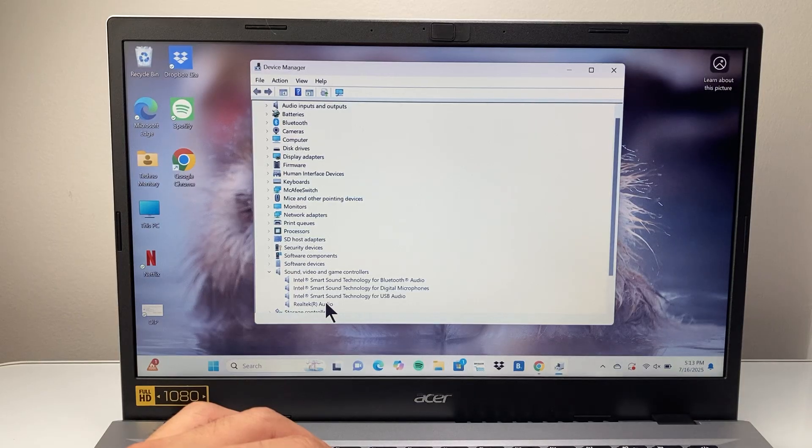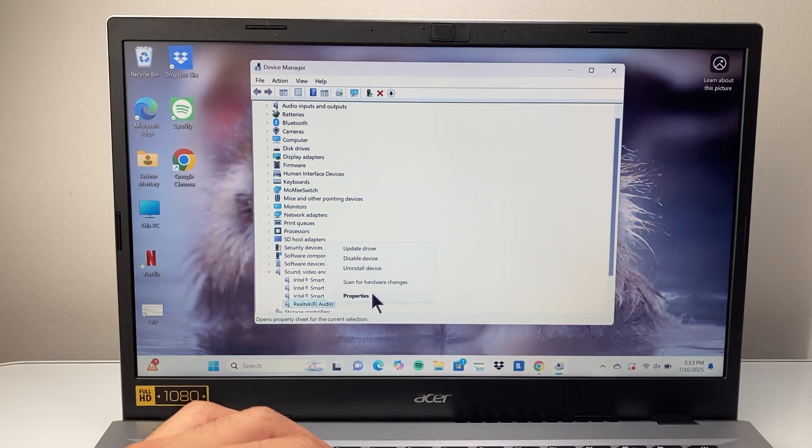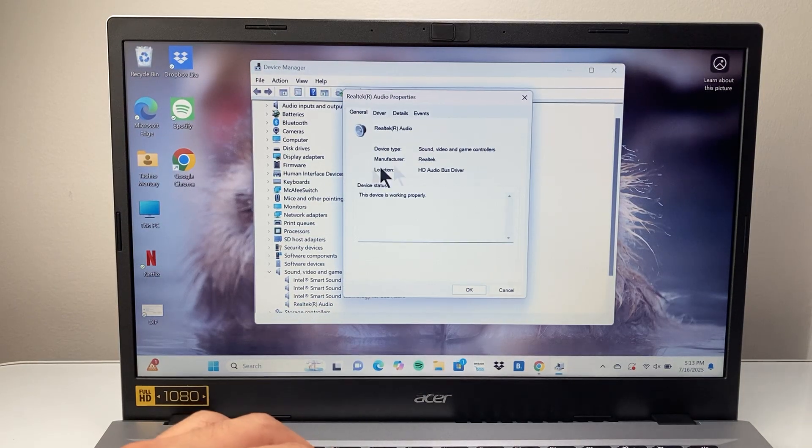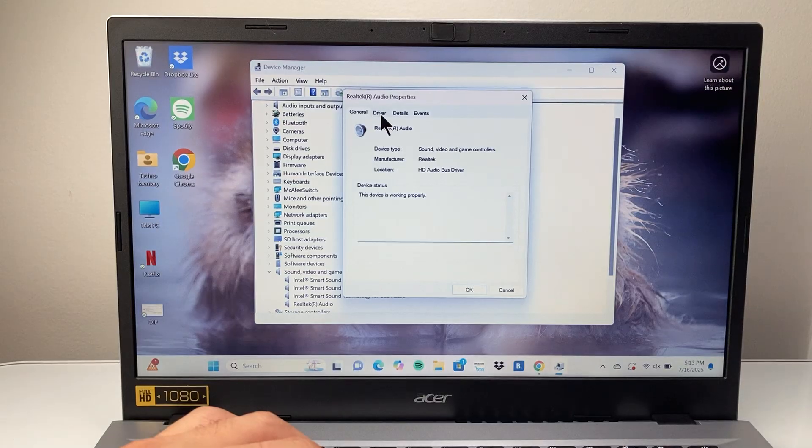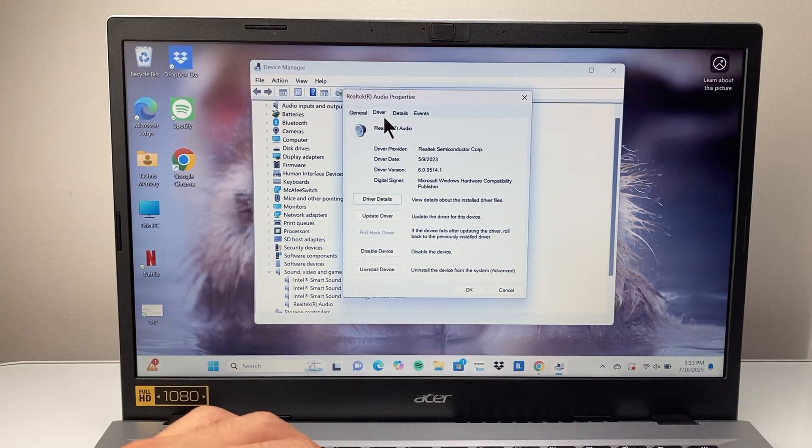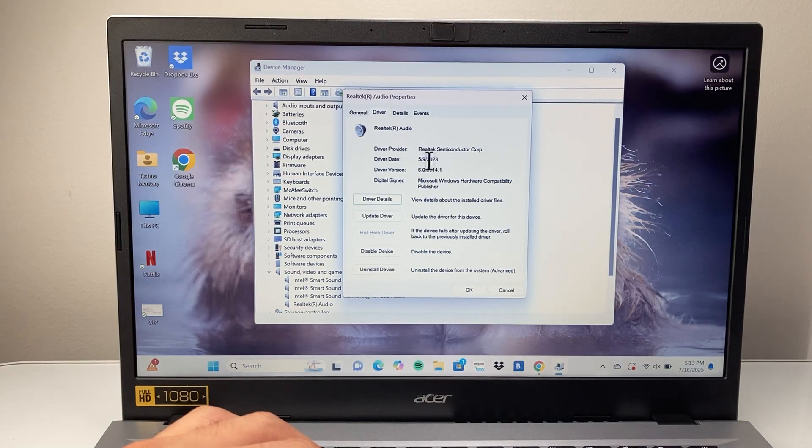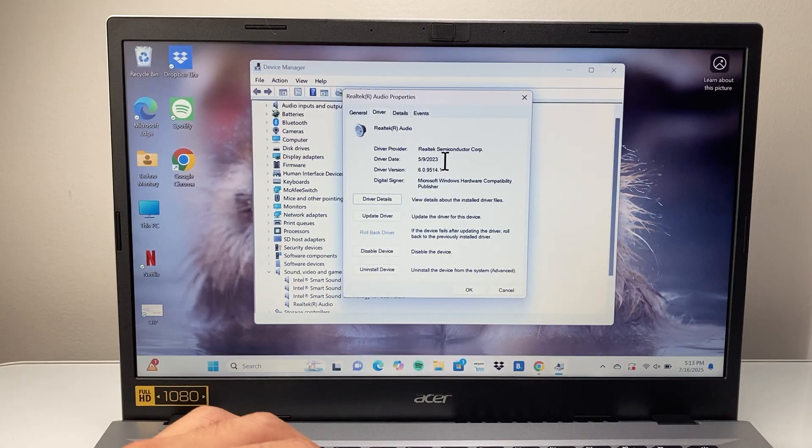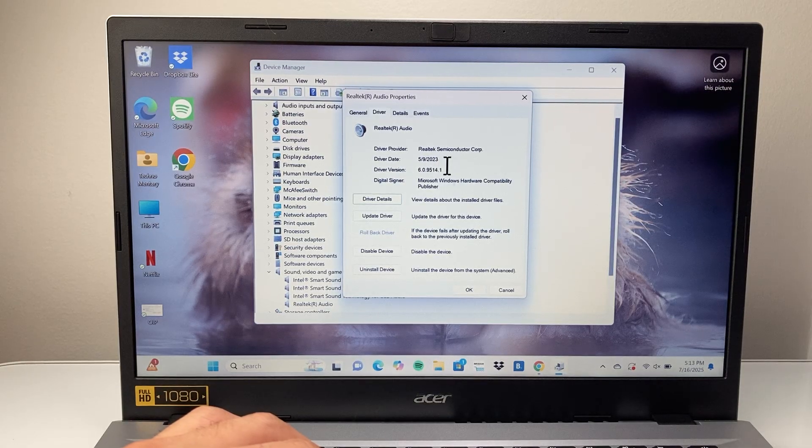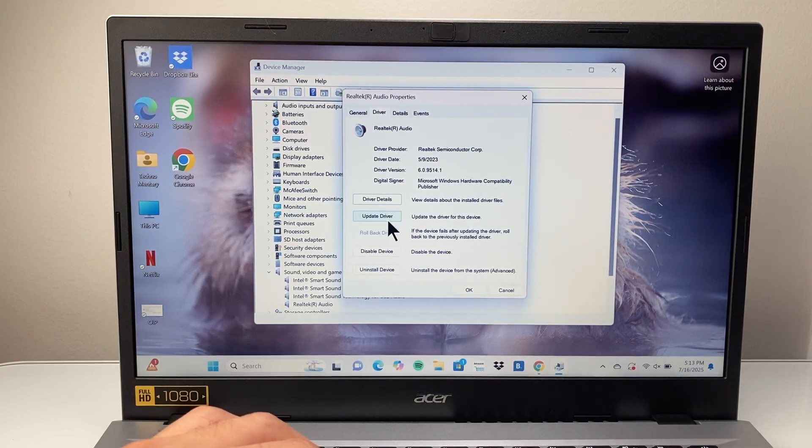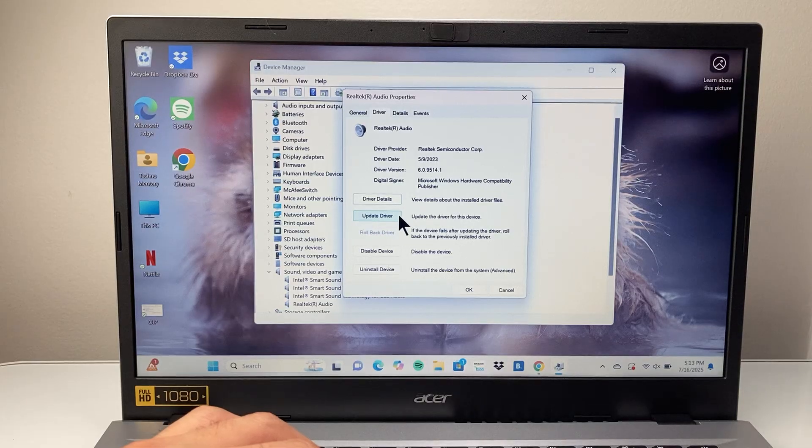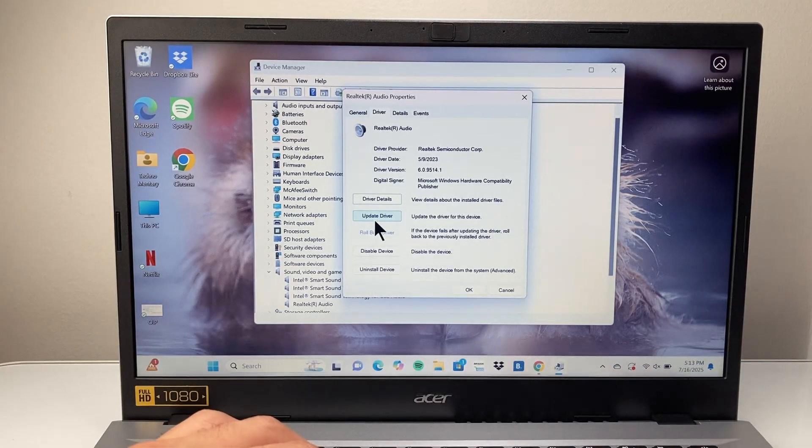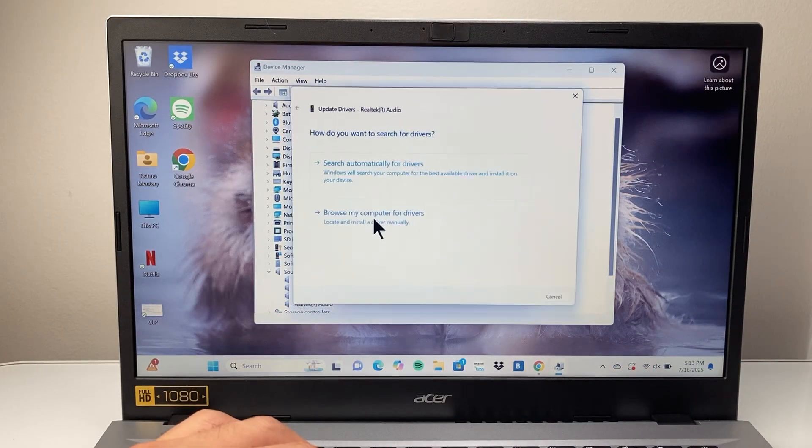You're going to right click on this and then click on Properties. When you click on Properties, you can go to Driver here, and it'll give you an update detail on the last updated version as well. Now, what you can try to do is see if there's an update on your computer already, possibly already downloaded. So you can click on Update Driver.